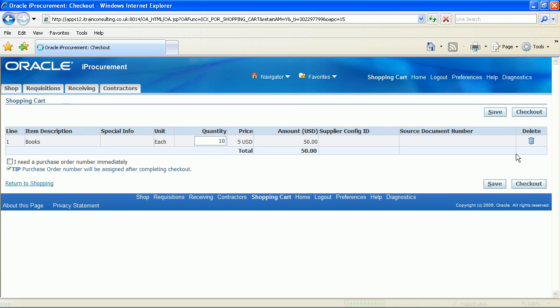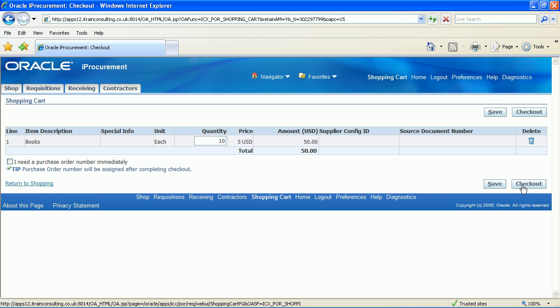The shopping cart page is now displayed. Should you wish to delete any items from your shopping cart there is a delete icon at the far right hand side. Click the checkout button.